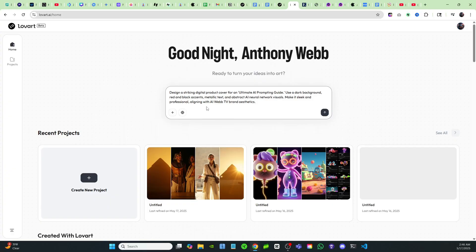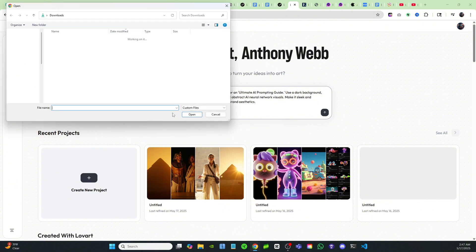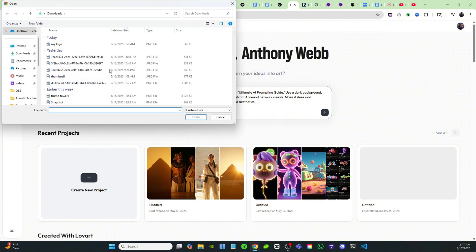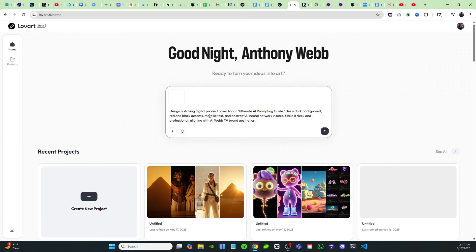It says design a striking digital product cover for an Ultimate AI Prompting Guide. And then I just added in some different elements from my logo. So I'm just going to use a dark background, red and black accents, and you can even upload an image if you want. So I can click on this plus sign right here and I can upload my logo onto here and give it a better idea of what I'm looking for and make sure that it stays on brand.